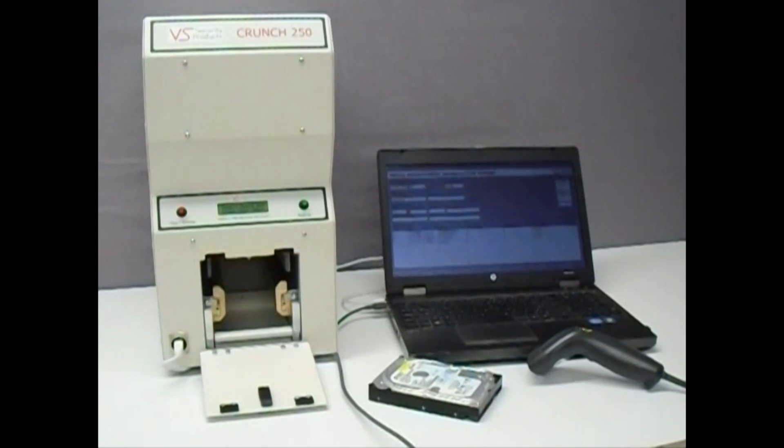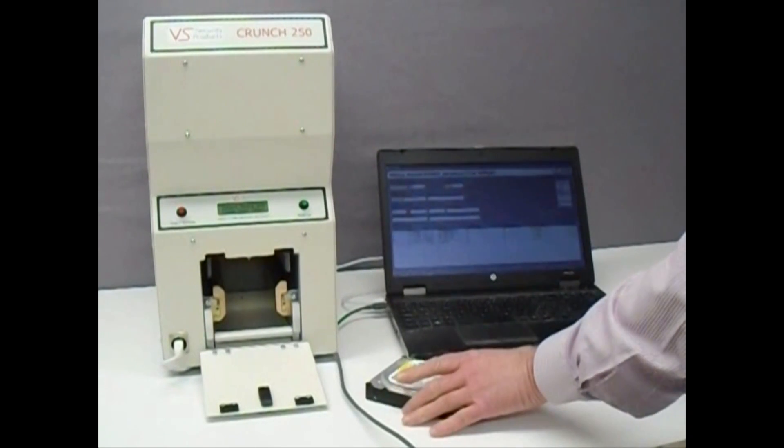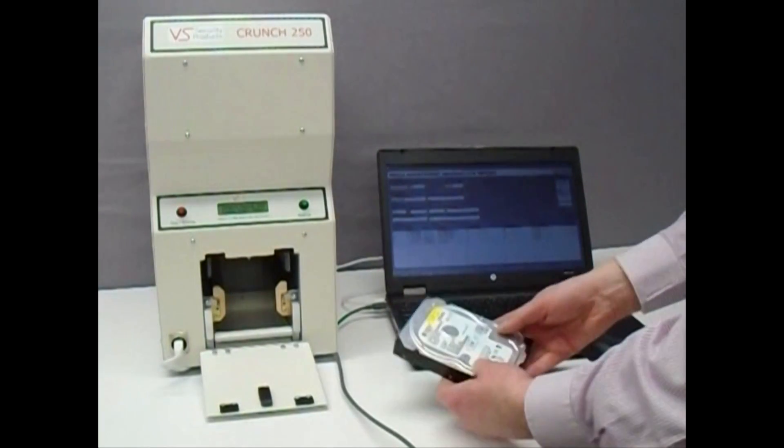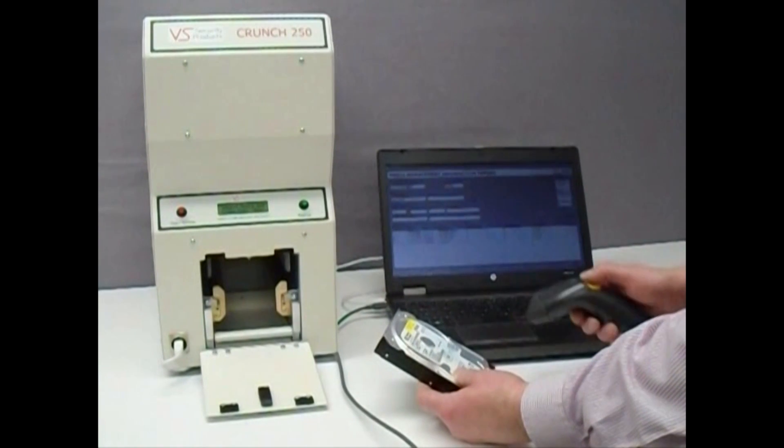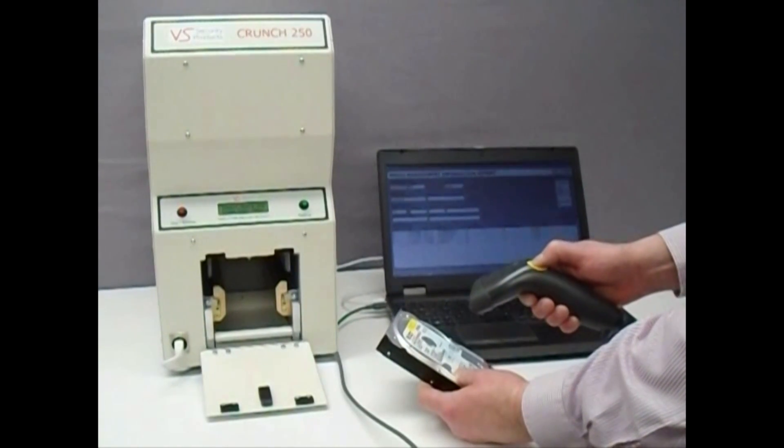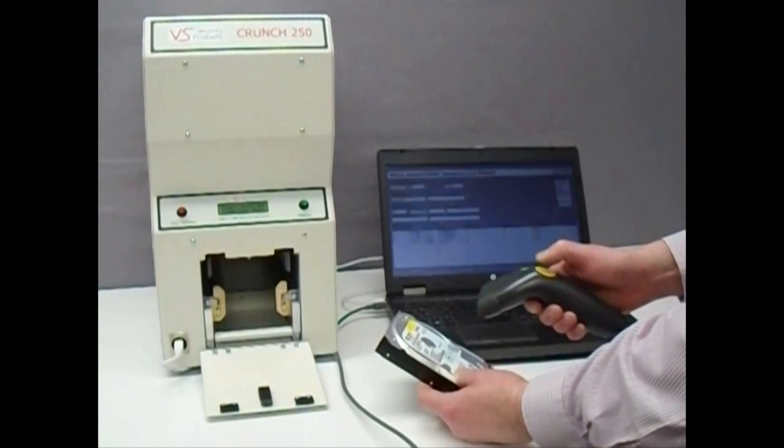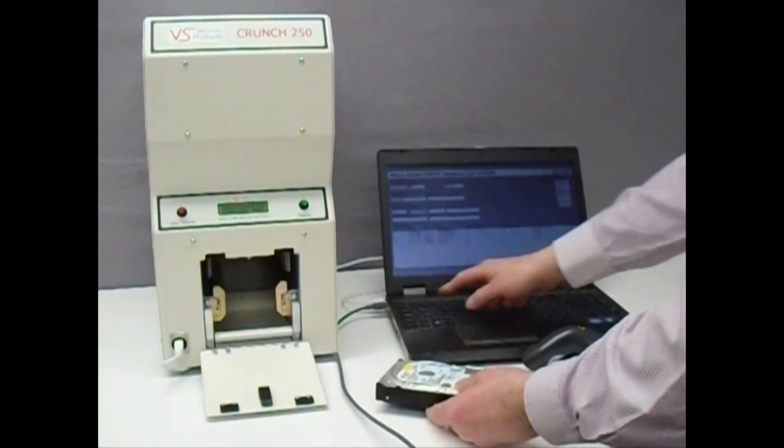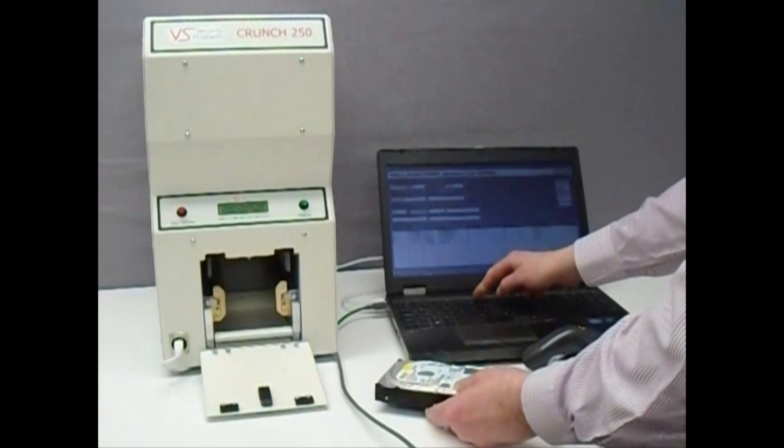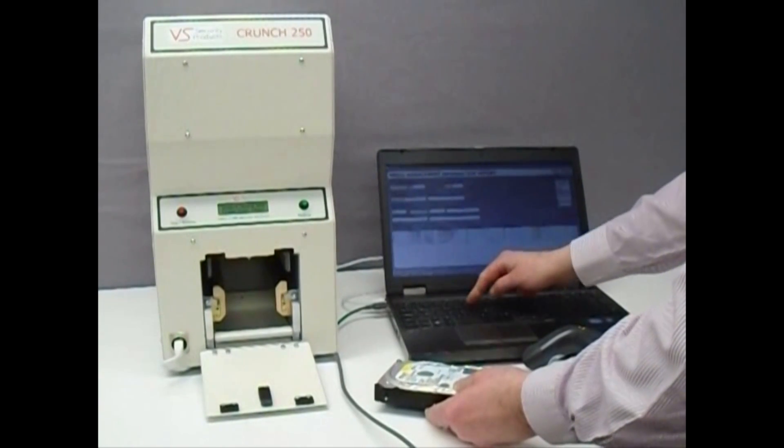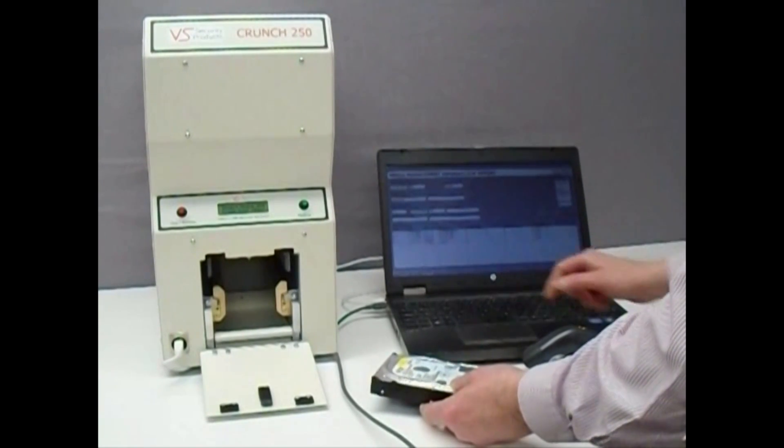The operator enters the individual drive serial number and any other desired details such as part number or capacity using the scanner or keyboard.